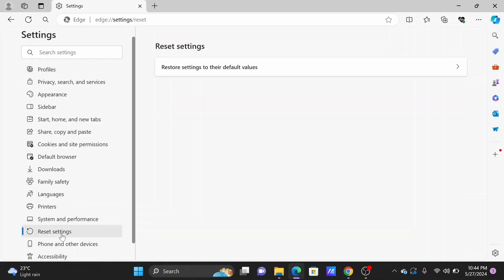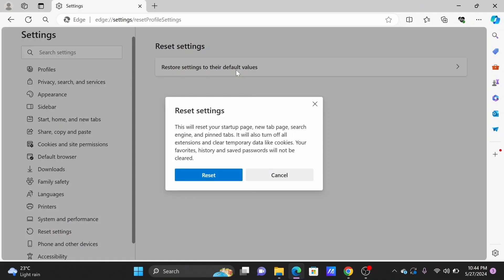Then select Restore Settings to Default and tap on Reset. By this way, you'll be able to reset extension data, history, and more.